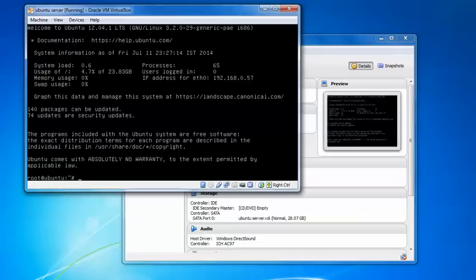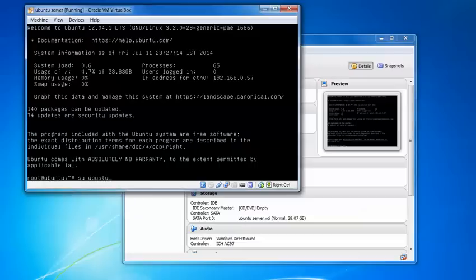You can see that I have been logged in. If I want to log in with the ubuntu user, just click on, type sudo, type ubuntu.